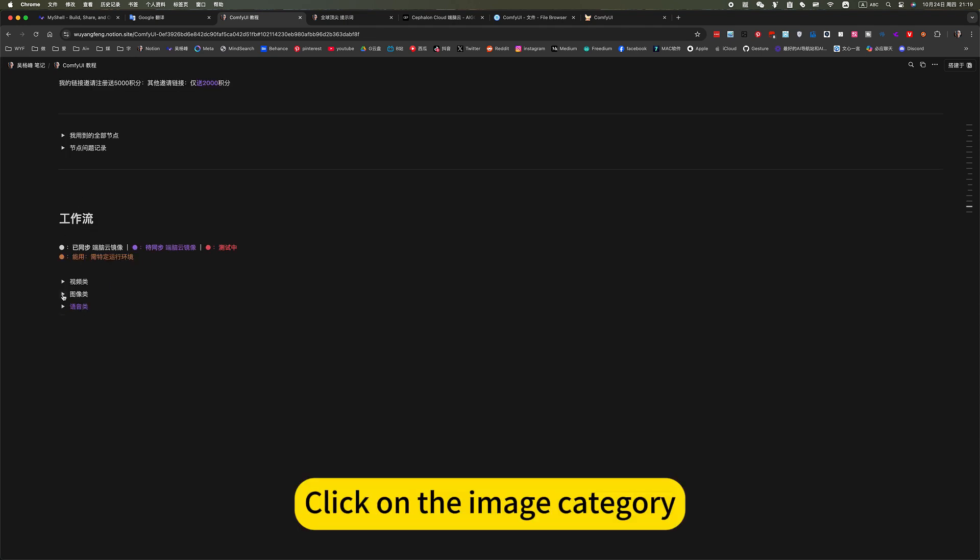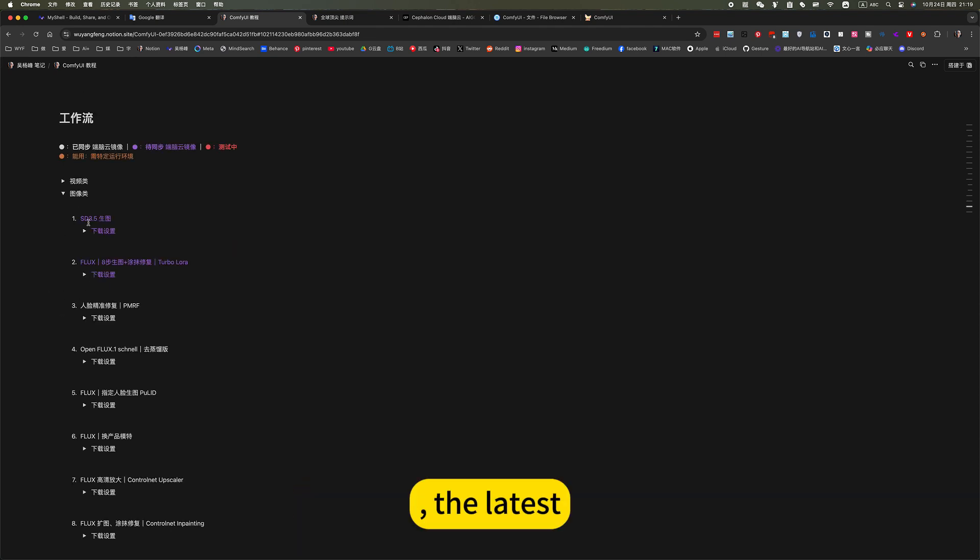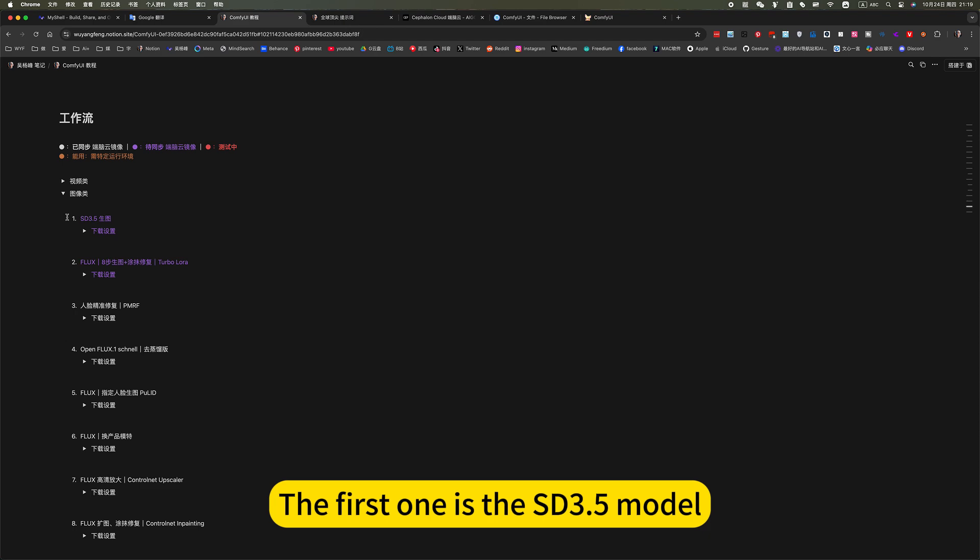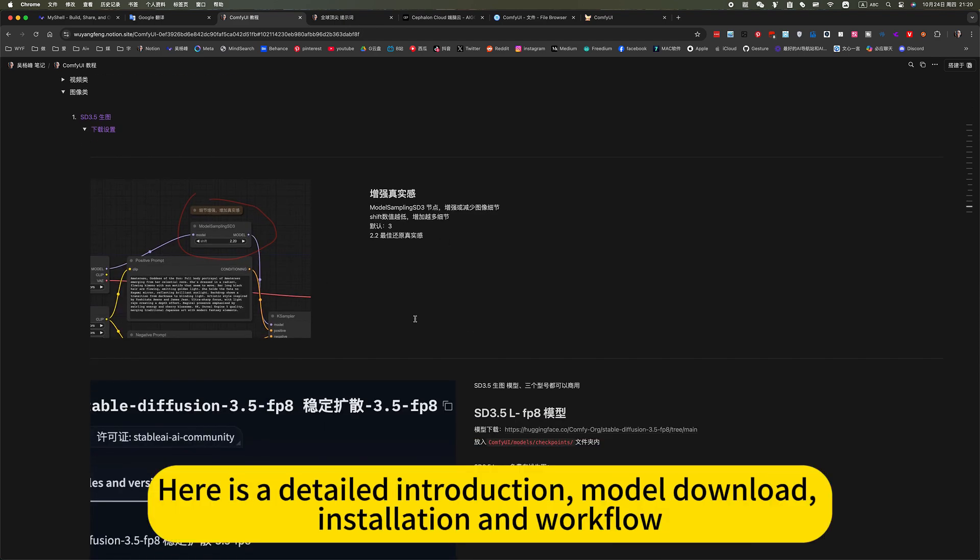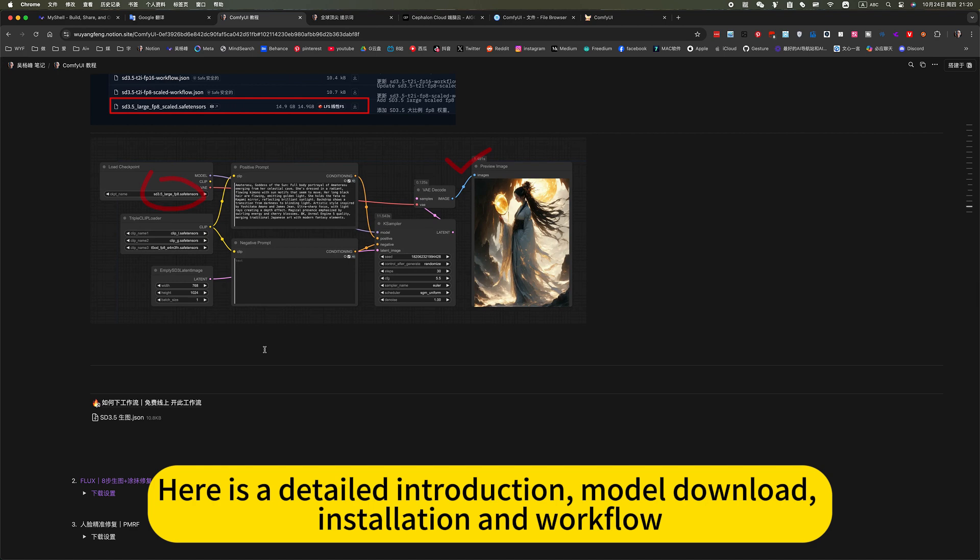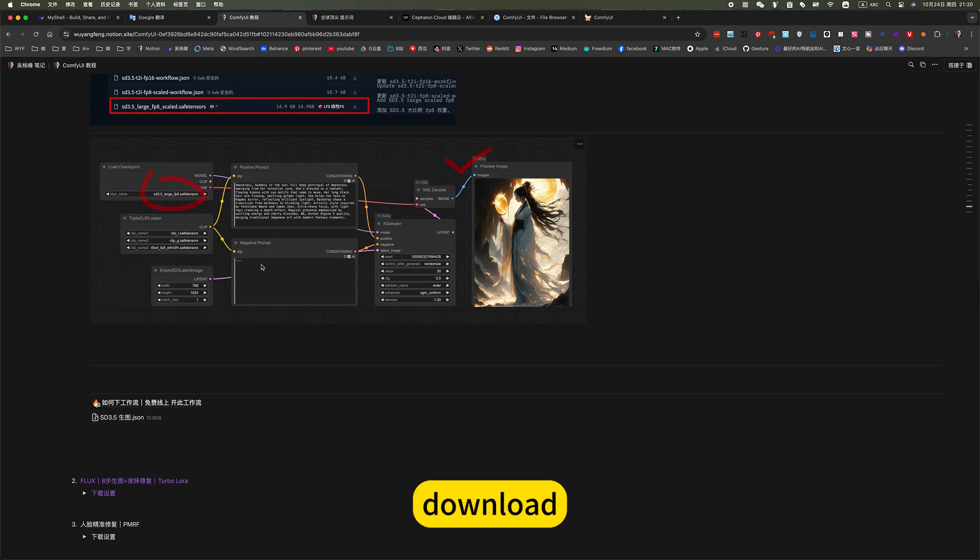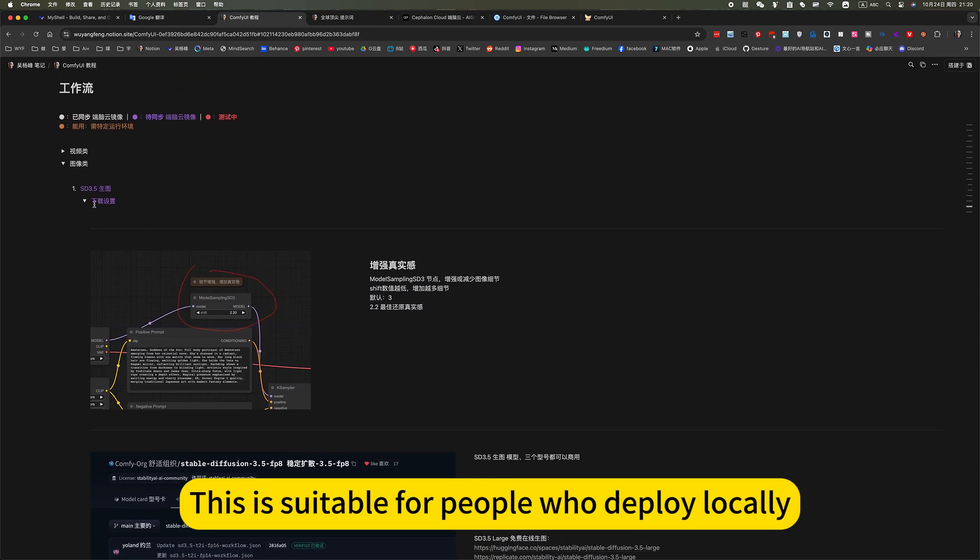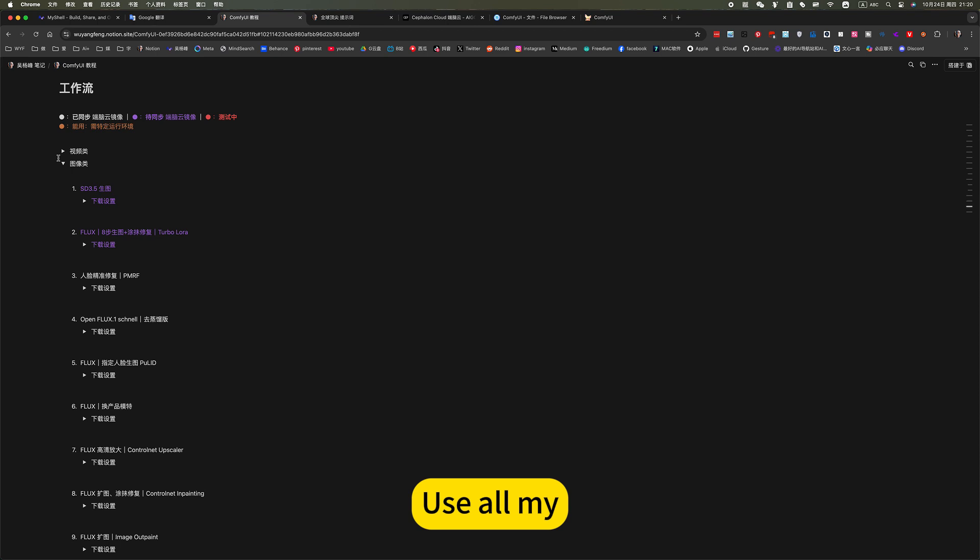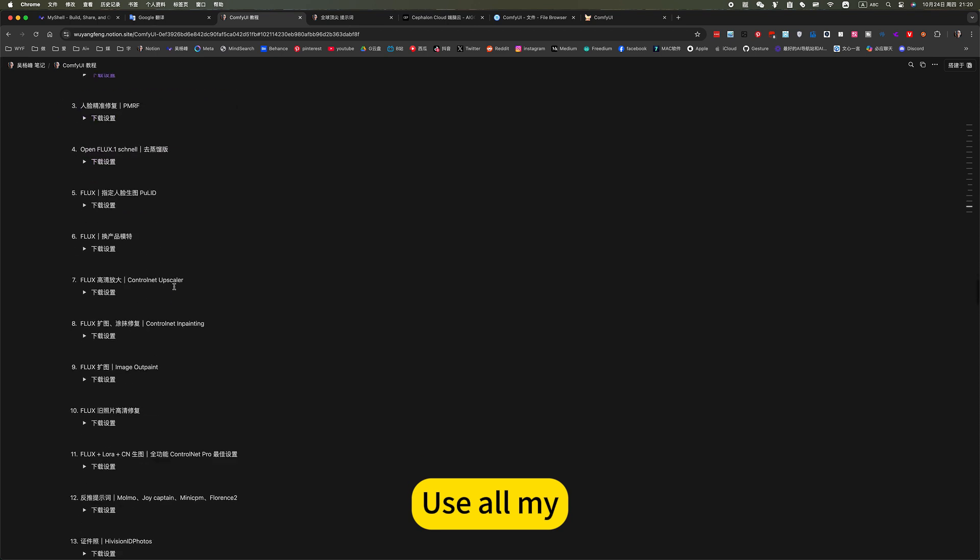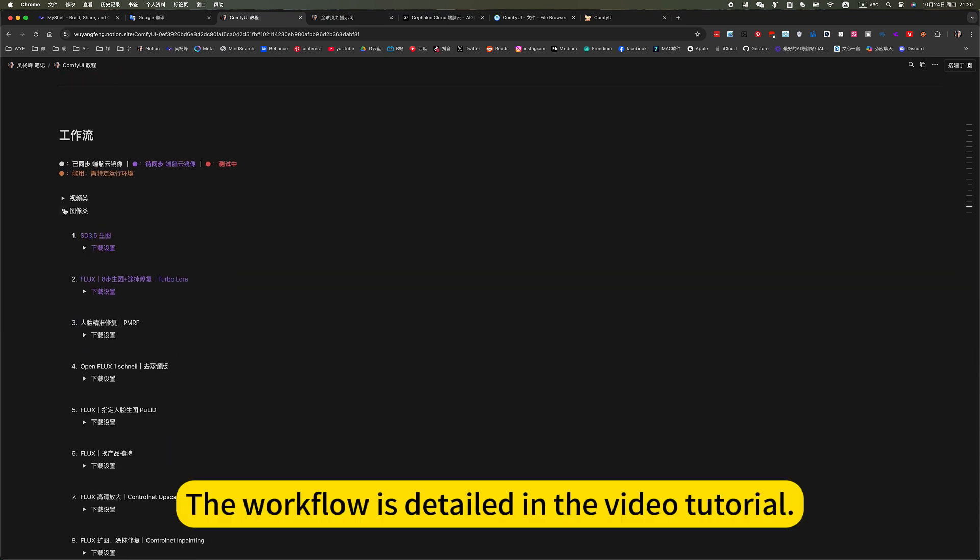Then he will jump to the location of this workflow. Click on the image category. The latest, the first one is the SD 3.5 model. Here is a detailed introduction. Model download, installation, and download. This is suitable for people who deploy locally. Use all my workflows, detailed in the video tutorial.